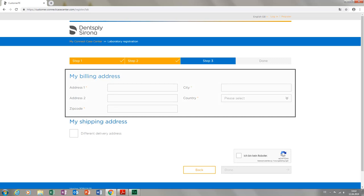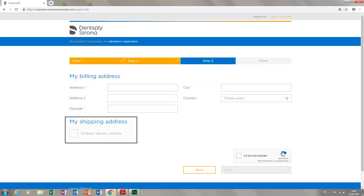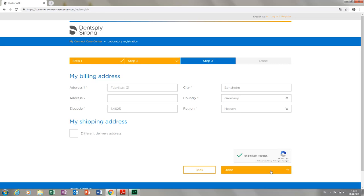Here you enter your billing address and, if applicable, a separate shipping address. Finally, we will go through the security process at the bottom right. Once this has been completed, the button Done will be enabled and we can submit the registration.